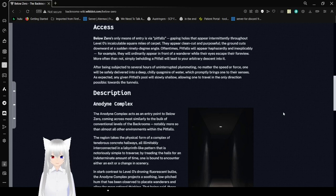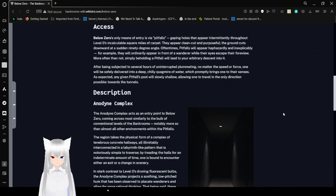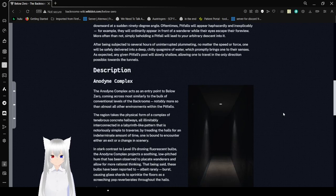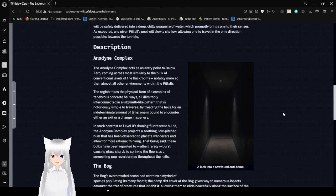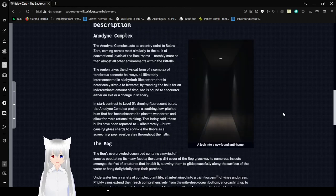Which promptly brings one to their senses. As expected, any given pitfall's pool will be suitably shallow, allowing one to travel in any direction possible, or towards the tunnels.